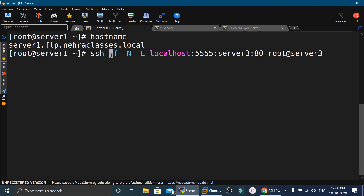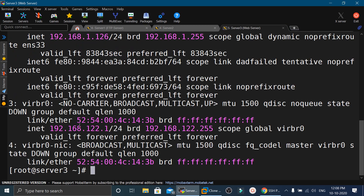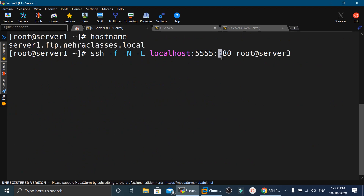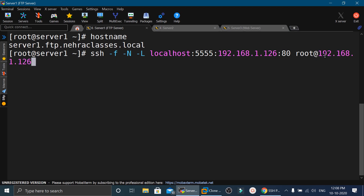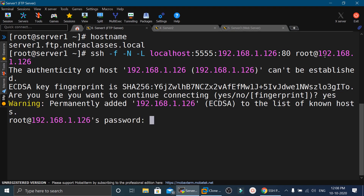On server 1 we execute: ssh -f -N -L localhost:5555:192.168.1.126:80 root@192.168.1.126. After pressing enter it prompts us; we type yes, then provide the password. The tunnel has now been created.